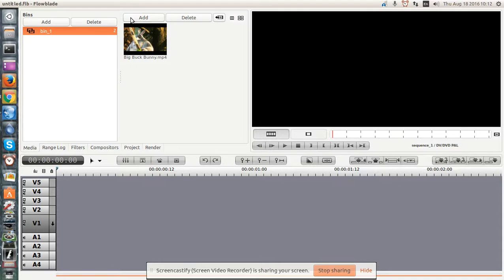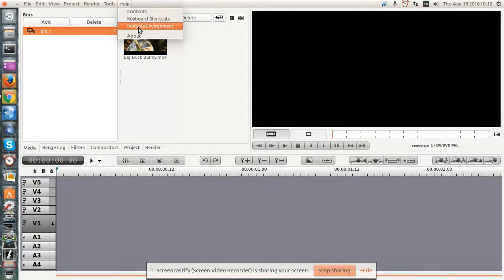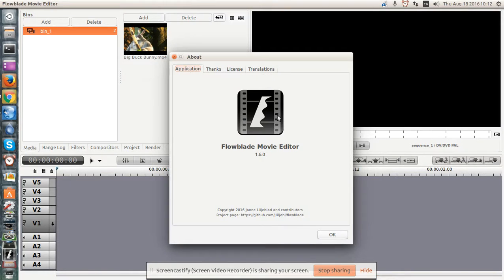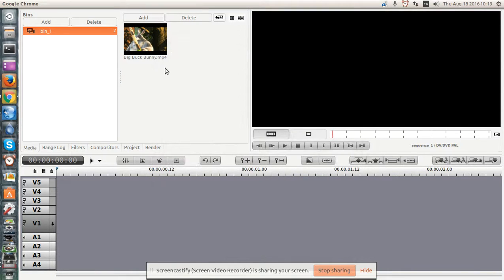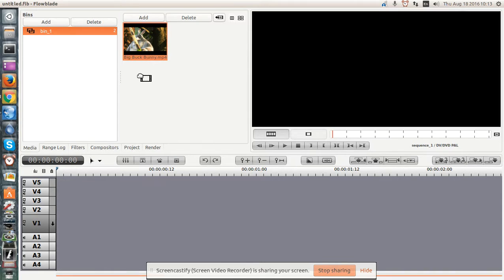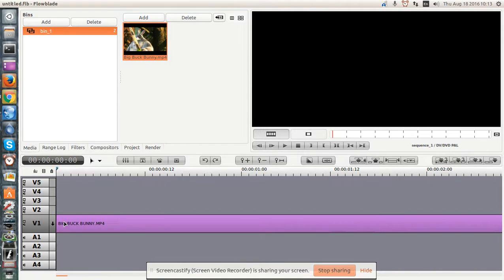Greetings, Vince Daniels here. This is FlowBlade 1.6 on Ubuntu 16. I'm going to show you a quick way to extract a target file.